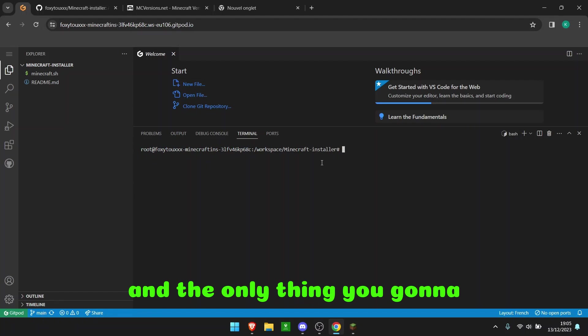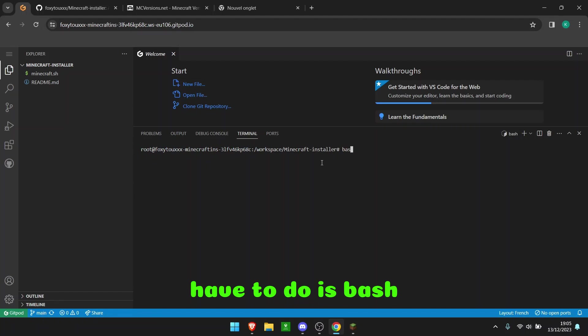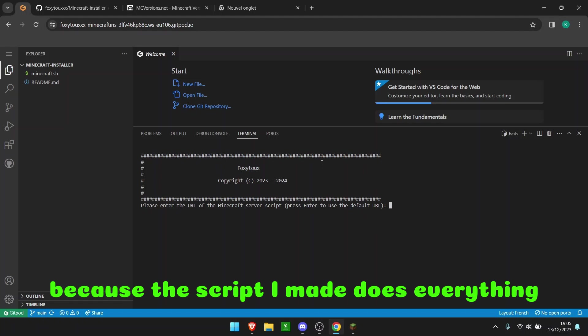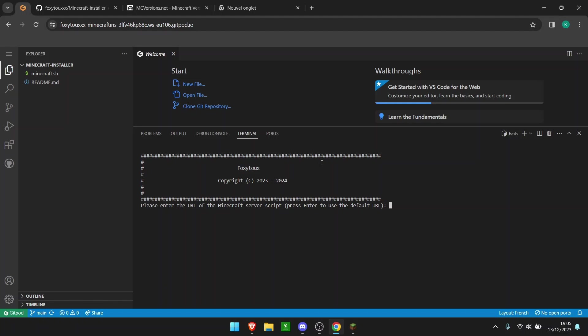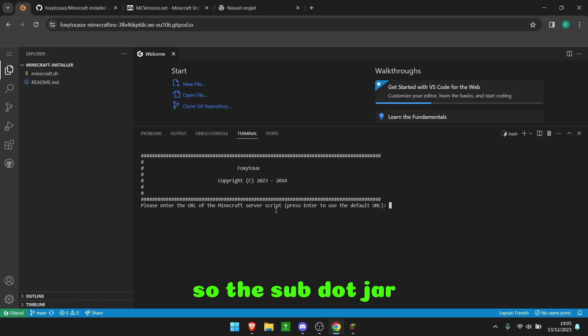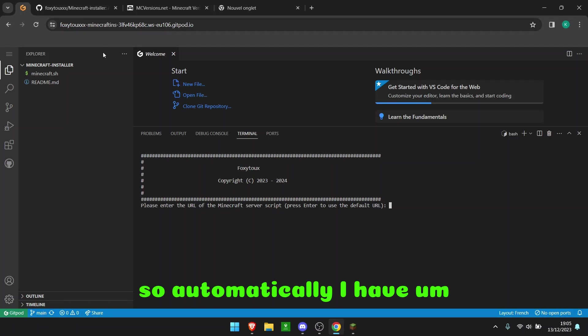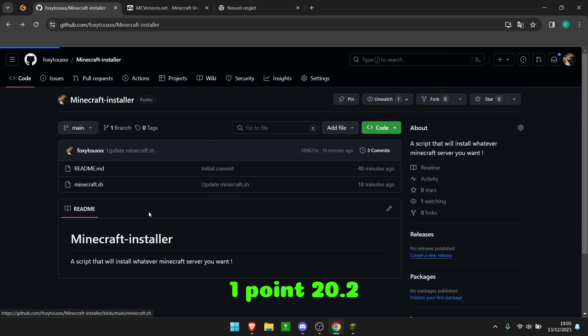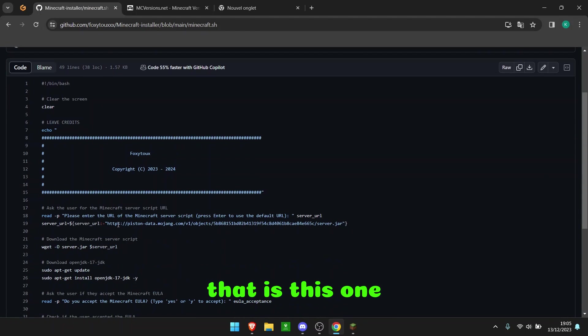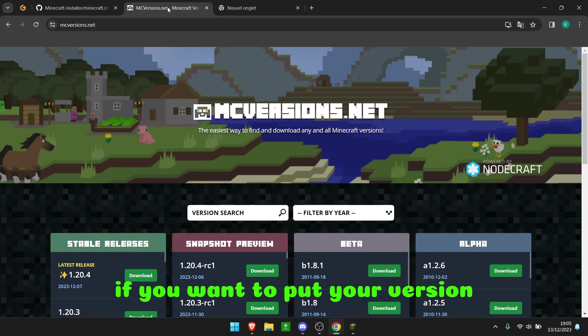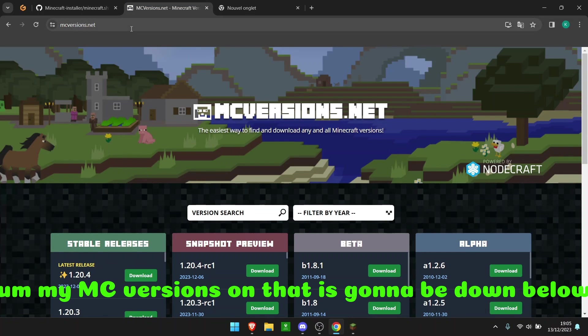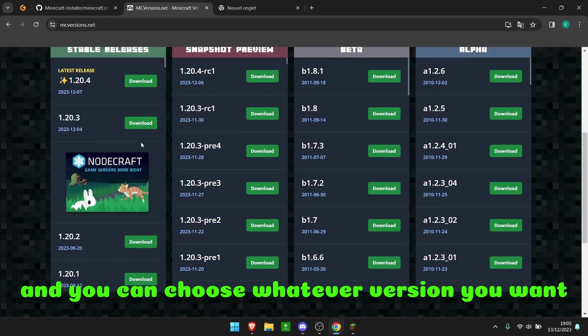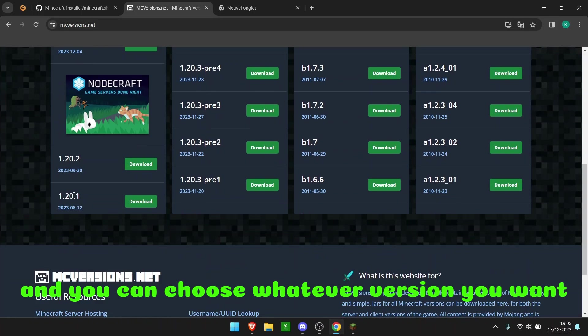So we're going to have to do bash minecraft.sh because the script I made does everything. You'll see. So please enter the URL of the Minecraft server script, the server.jar. So automatically, I have 1.20.2, that is this one. If you want to put your version, mcversions.net is going to be down below and you can choose whatever version you want.